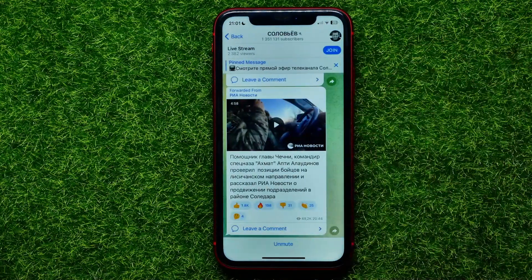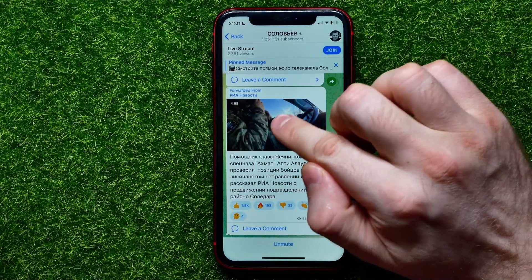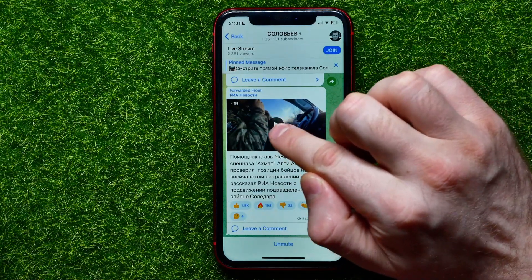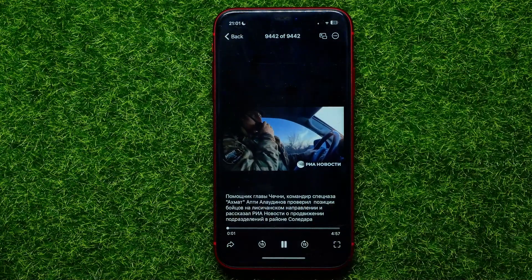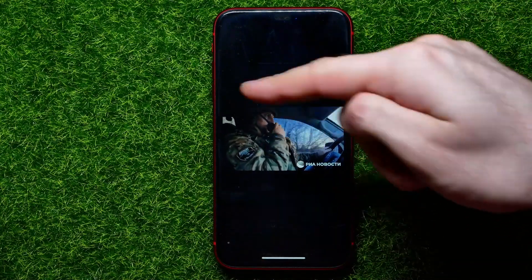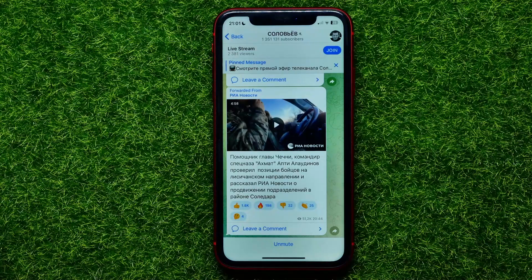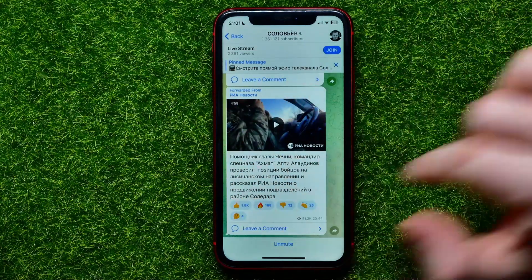Now let me show you what will change if I disable these options. I go into chats, I open up that group, and as you can see, now in order to start video playing I have to tap the play icon. The video opens in full screen and starts playing, but it doesn't play in the news feed.